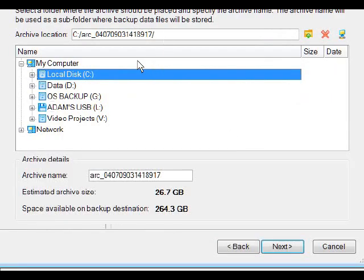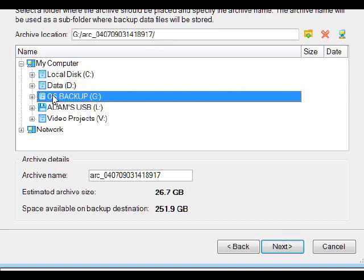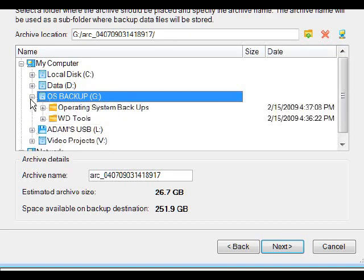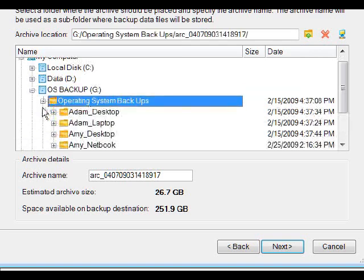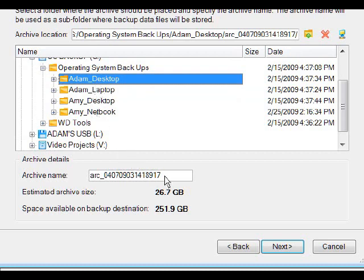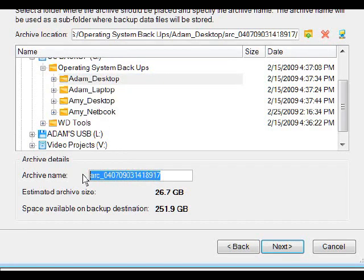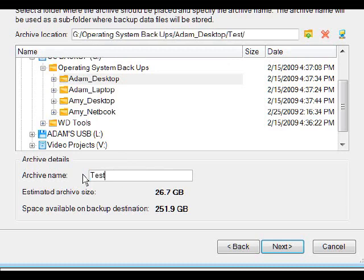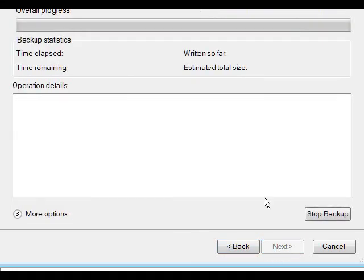Here is basically our destination. On my external hard drive I called the folder 'OS Backups' just so I know where everything is located. Find the folder that you have created. Then for the archive name, enter anything you want. For this I'm just going to call it 'test' — you can put today's date or whatever you want. Click next and you are all set.